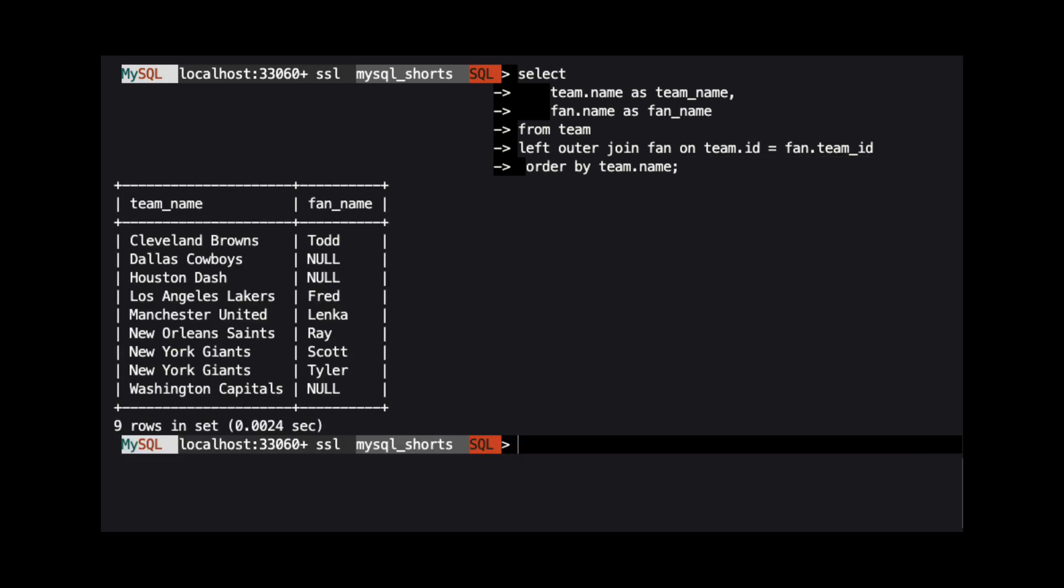We can see that each row in the team table is returned, but for teams that have not been specified as a fan favorite, null is returned for fan name.